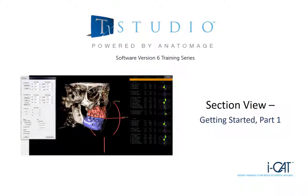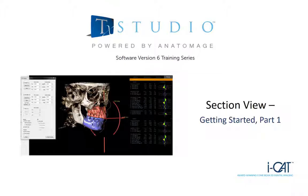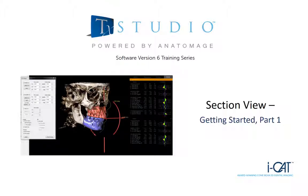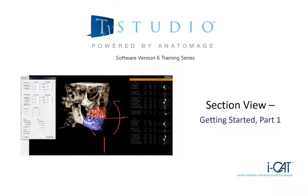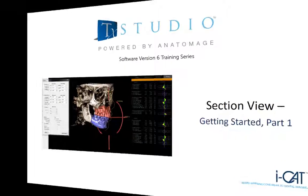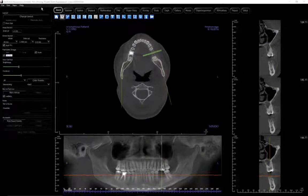Welcome to a CAVO Dental Imaging training series for TX-Studio 6, 3D rendering software. This training series will demonstrate how the software can be used to display 3D volume renderings, create cross-sections, trace nerves, place virtual implants and restore them, print images, save images, and many more functions.